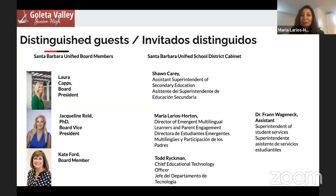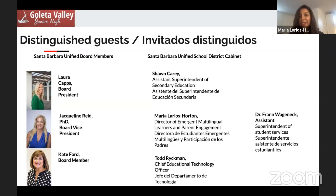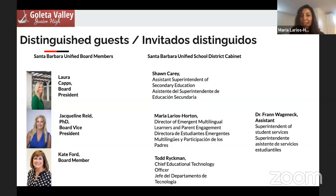Muchas gracias, Director Ortega. Buenas tardes, lindas familias y estudiantes de la secundaria Goleta Valley. Mi nombre es Maria Larios-Horton y soy su directora de Programas para Alumnos Multilingües Emergentes y Participación Familiar. Les deseo un feliz inicio de año escolar, recordándoles que estamos para apoyarles para que nuestros estudiantes tengan todo el éxito posible. Un ejemplo del apoyo que damos es la interpretación de esta tarde provista por nuestra unidad de acceso lingüístico. Con esto les dejo con un agradecimiento al director, los maestros, los docentes y todo el personal de apoyo. Vamos marineros.